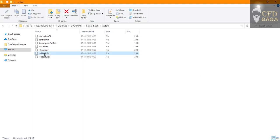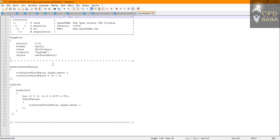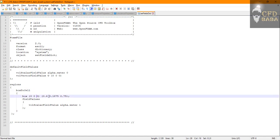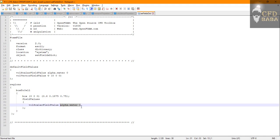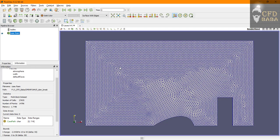To add the water column here we are going to use the setFields dictionary. Edit it with notepad and here you can see that we can create a box which will be assigned the default value of alpha water as 1. That means the whole box will be assigned the phase as water. We can define the dimensions of this box.